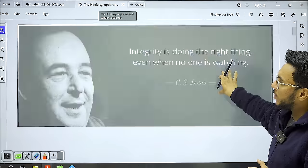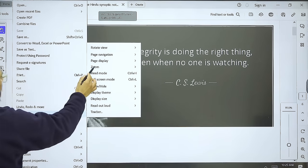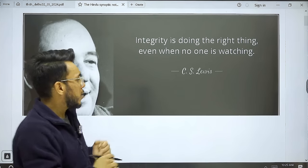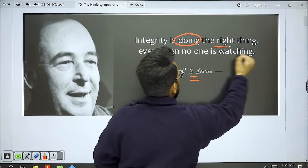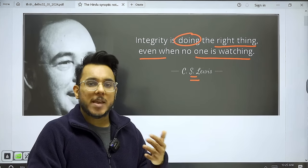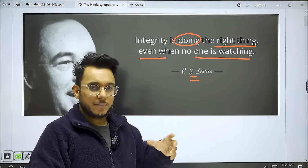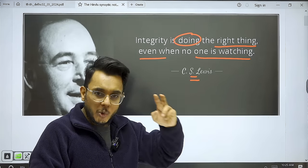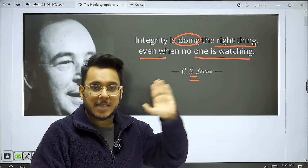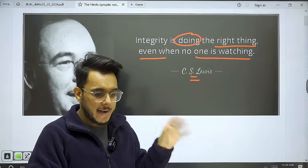Every class begins with a GS quotation — content you can use in your essay paper or GS paper in the examination. Today's quotation is from C.S. Lewis: 'Integrity is doing the right thing even when no one is watching.' Often, we do good things expecting appreciation or recognition from others, but that is not true integrity. True integrity means doing the right thing as a matter of duty — performing moral acts not to gain appreciation but because it is acceptable human behavior.